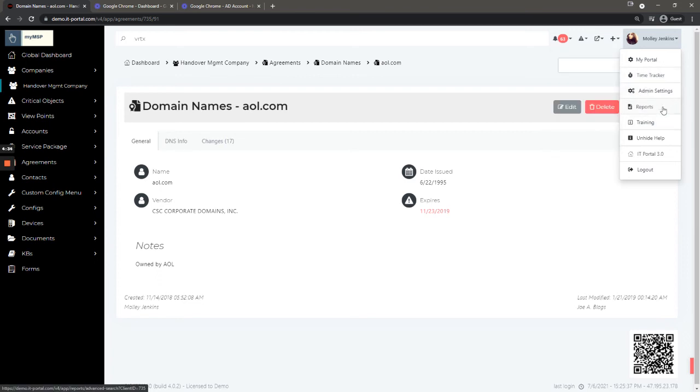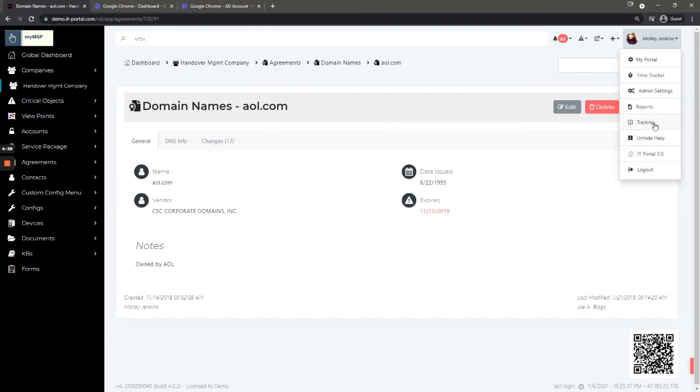We also have the time tracker, admin settings if you're an admin, reports, training which will link you to our knowledge base, hide and unhide the help which will basically hide or unhide the help functions inside the portal, and IT Portal Version 3.0 which will take you back to our older version of the interface.